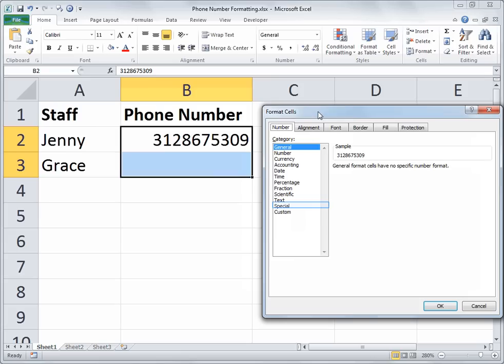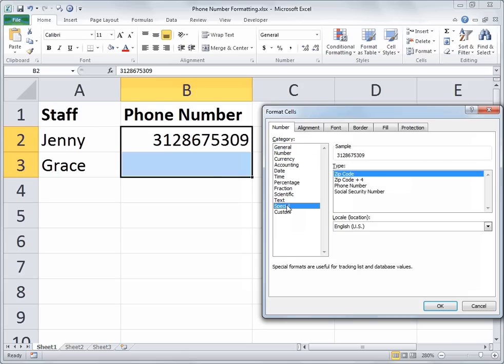And now that I've got that launched, I'm going to the special category of number formats. And my locale is set to English US, which would be appropriate in my scenario.